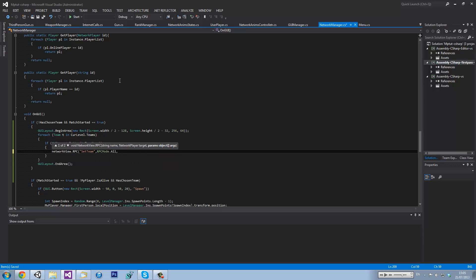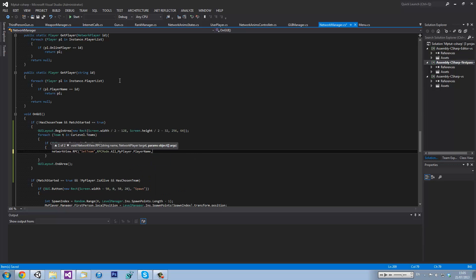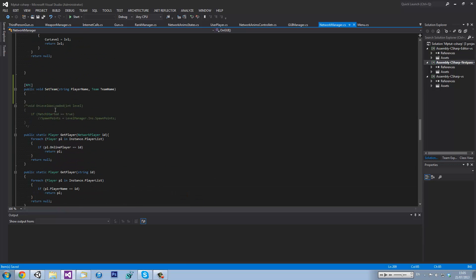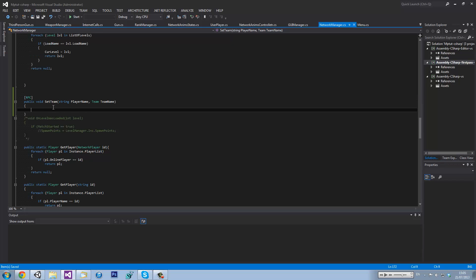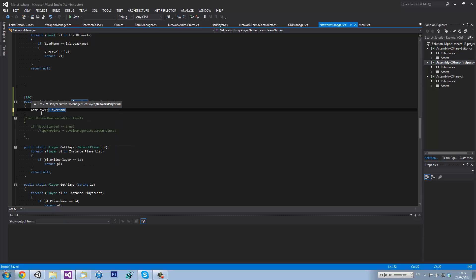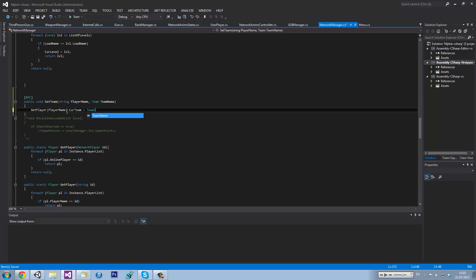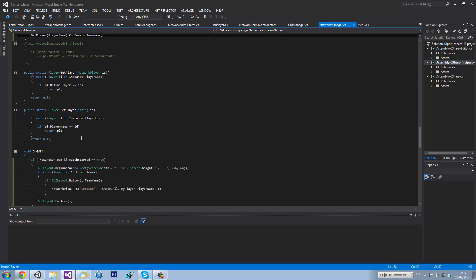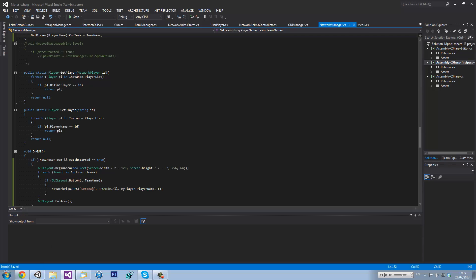Then we want to go networkView.RPC setTeam, RPCMode.All, then myPlayer.playerName and then t — just t. And then we want to go getPlayer playerName dot curTeam equals teamName. Yes, we can do that — dot team curTeam equals teamName. That should do that.